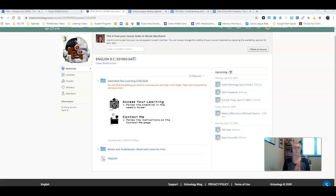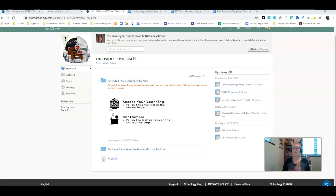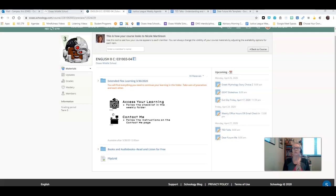Good morning, everybody. This is the weekly instruction video. I'm going to walk you through the things that are in Schoology and show you the different Google Docs that you're going to be working on over the course of this week.